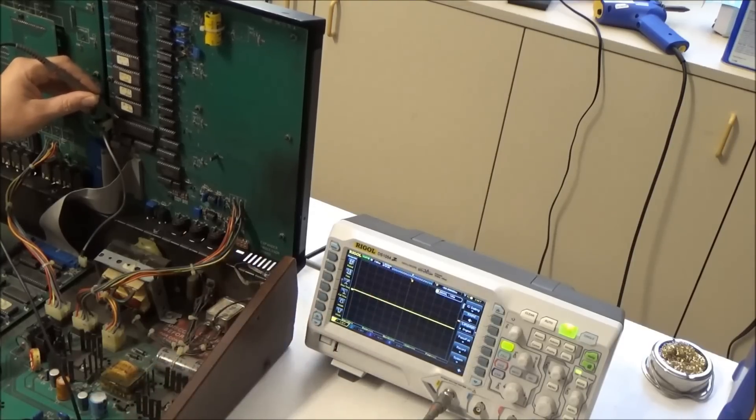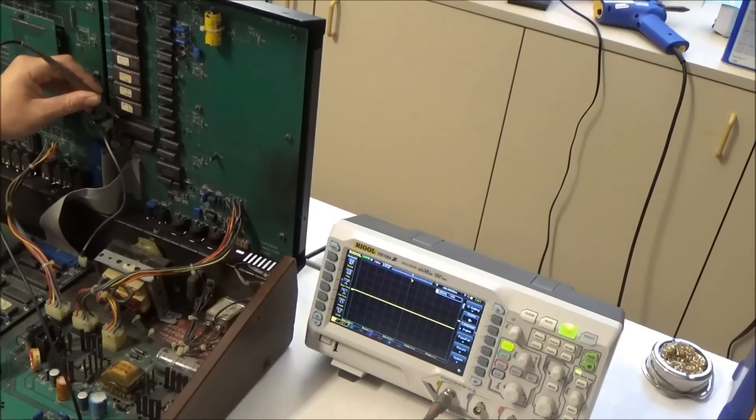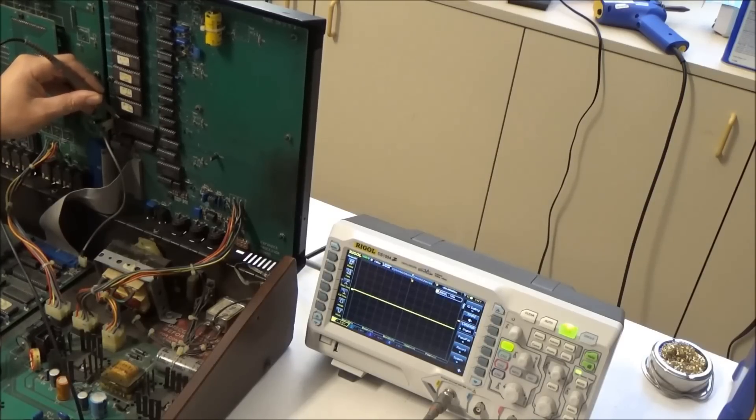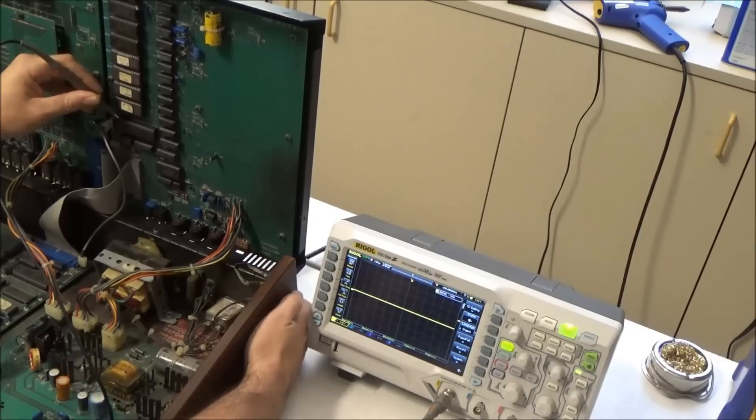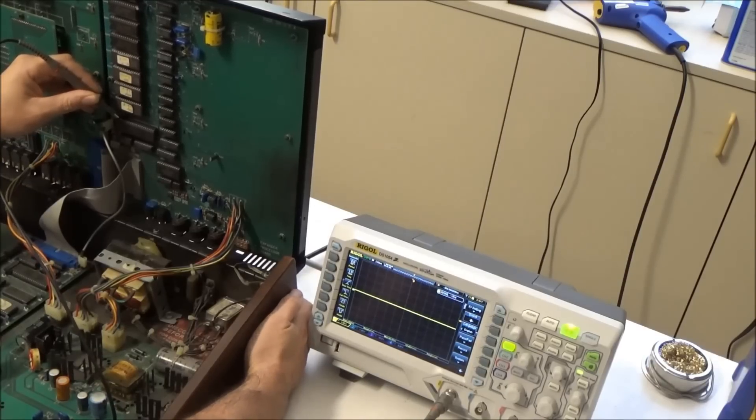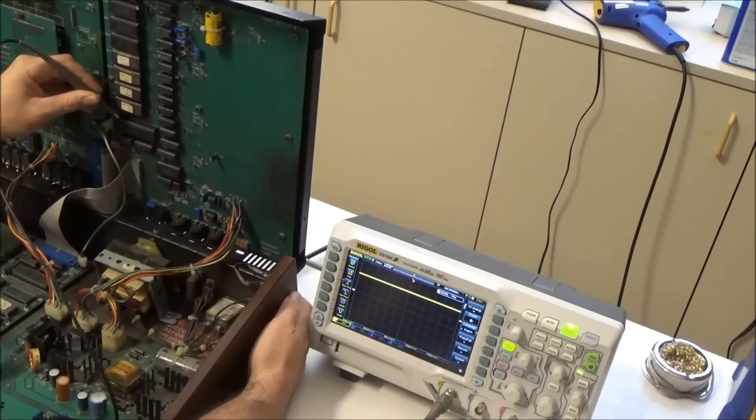So basically what we're looking for is this line to go to 5 volts shortly after we turn on the synthesizer. There's a little delay there on sending the reset line high just so things like memory and other chips can get powered before the CPU starts sending requests to them. So we're going to turn this on, and sure enough, it went high.